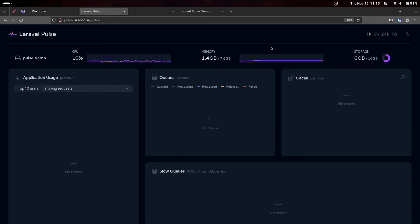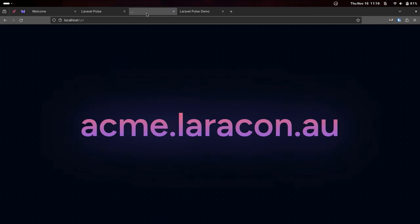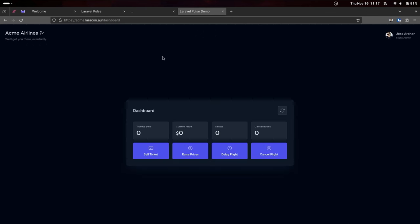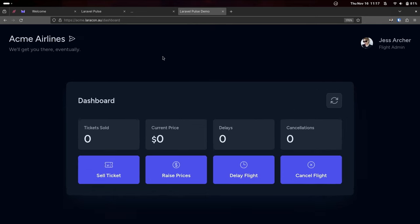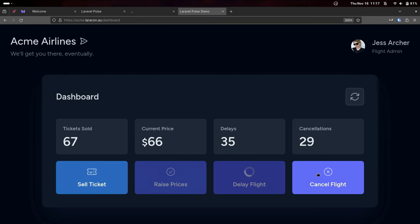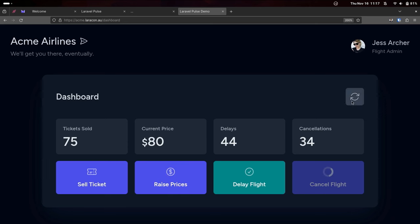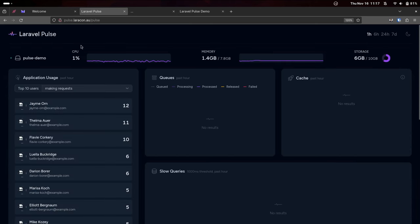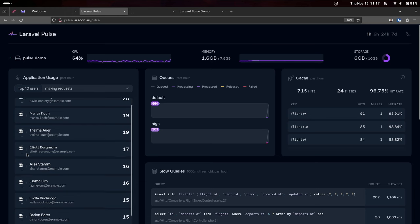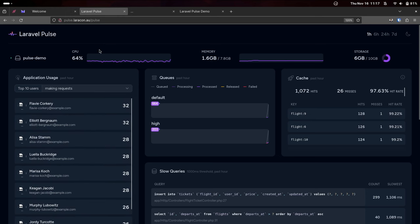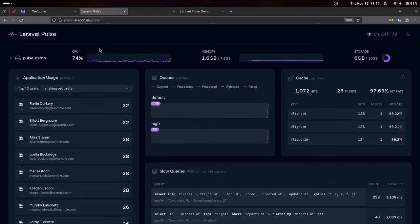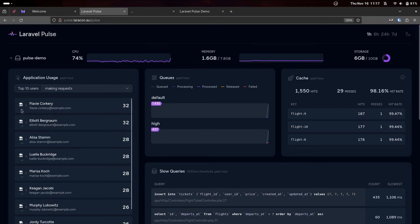So I'm going to assign you all the role of flight admin at Acme Airlines. For those of you that feel like you'd like to participate in this, if you jump on your phones or your laptops and go to acme.laricon.au, you'll be automatically logged in to your flight control dashboard where you can send some requests to Pulse. And I'll show you what that looks like for anyone that's not playing along. Let's zoom this one. In here, I can sell tickets. I can raise prices. I can delay flights. So we've got loads coming in already. Excellent. And I can also refresh the stats over here. And so we can come over here and we'll start seeing these come through. Now, some of the avatars today, it turns out, are not working. I will give it a quick refresh just to see if that helps it. Something about the automatically generated avatars on the Wi-Fi network is not playing ball. You'd normally see avatars here.